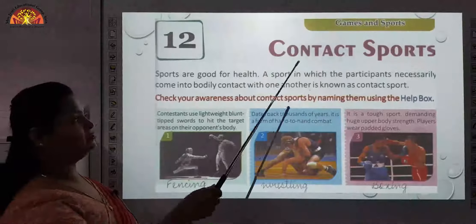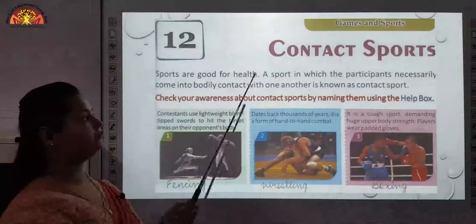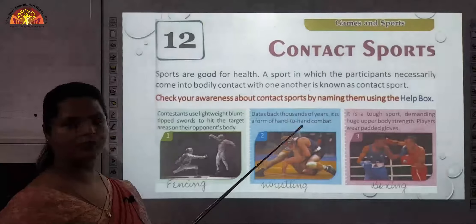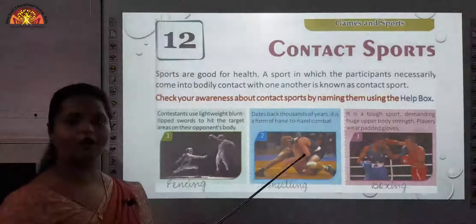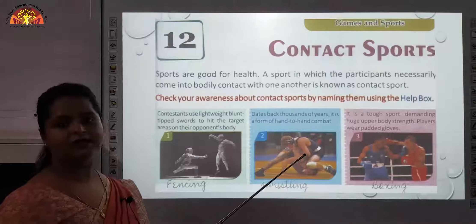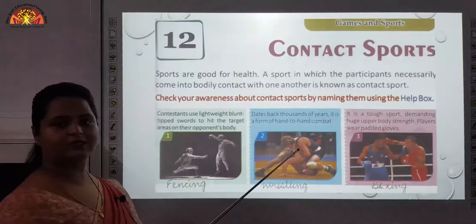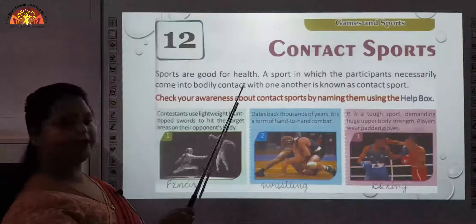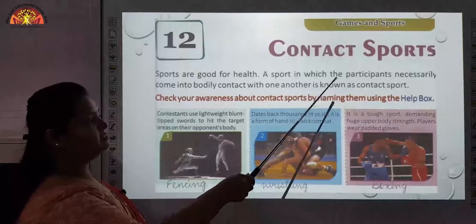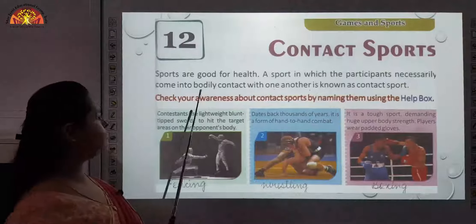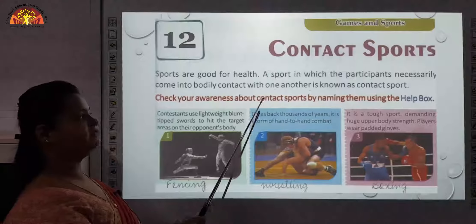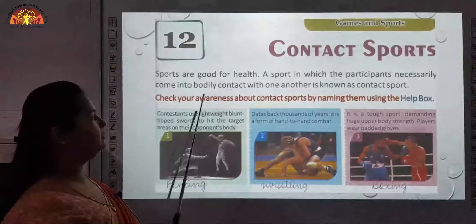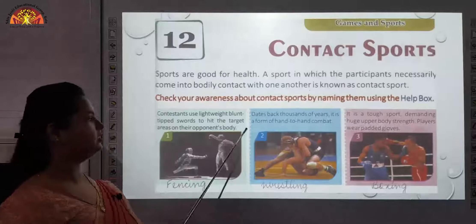Next is Chapter 12, that is contact sports. What do you understand by contact sport? In this, two players are there; they both come in contact to play some sport, some kickboxing-type or karate-type games. Sports are good for health. A sport in which participants necessarily come into bodily contact with one another is known as a contact sport.